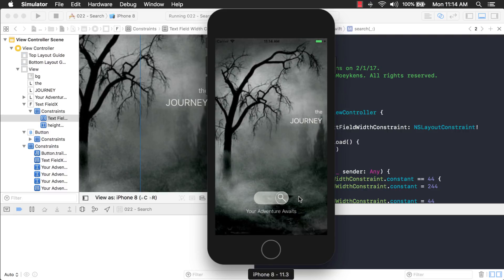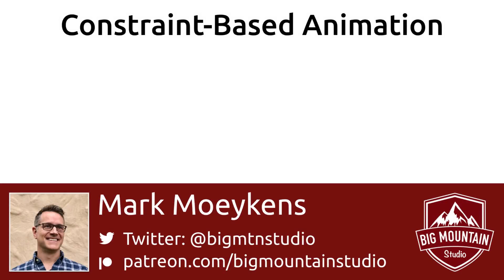All right, that looks way better. Okay, that's it.